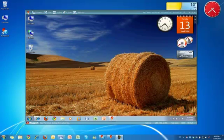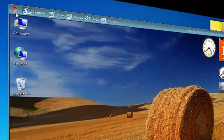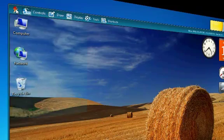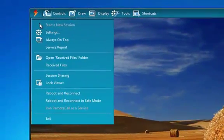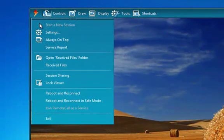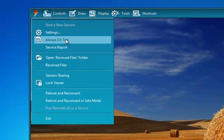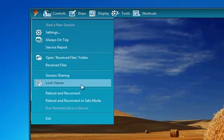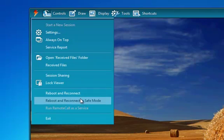Here we're looking at the Remote Call Viewer window, which is used to view and control the remote desktop. At the top of the Remote Call Viewer we have our main menus, which is where you'll find access to all of Remote Call's features. The Remote Call menu is used to access session settings, initiate session transfers, as well as rebooting and reconnecting with the remote PC.